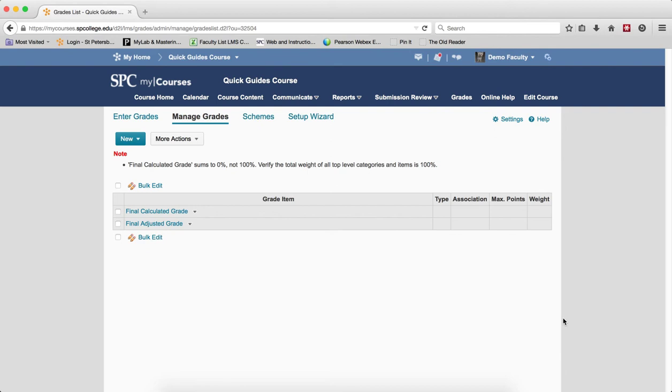While it's not required to use categories in my course's weighted gradebook, it is very important when setting up a weighted gradebook that you use categories for the individual grade items. If you have a grade item outside of a category in a weighted gradebook, it will skew the grades tremendously.